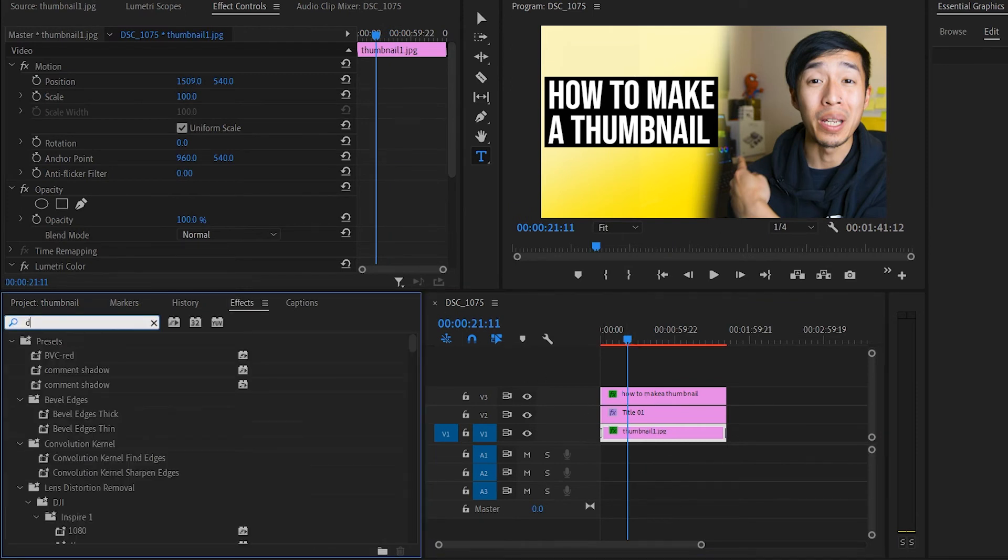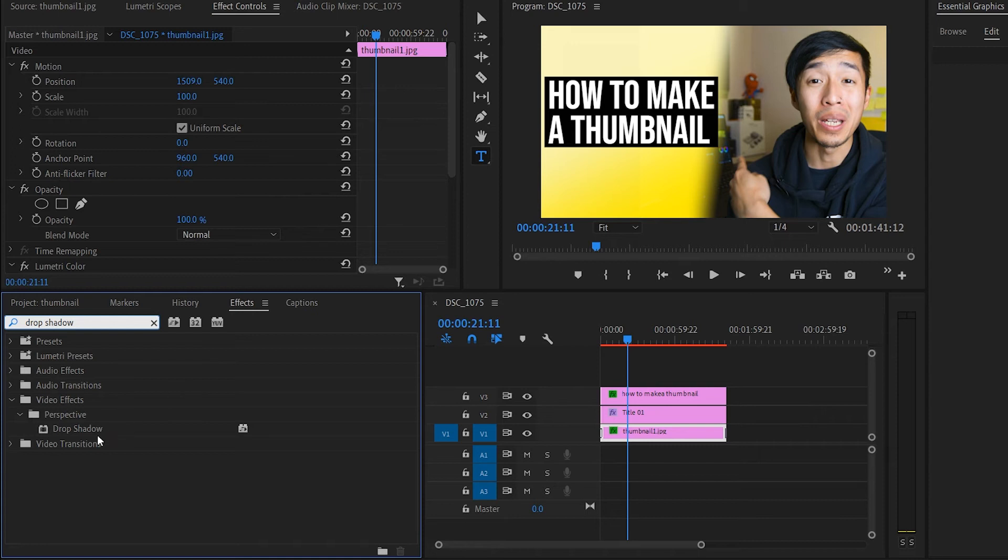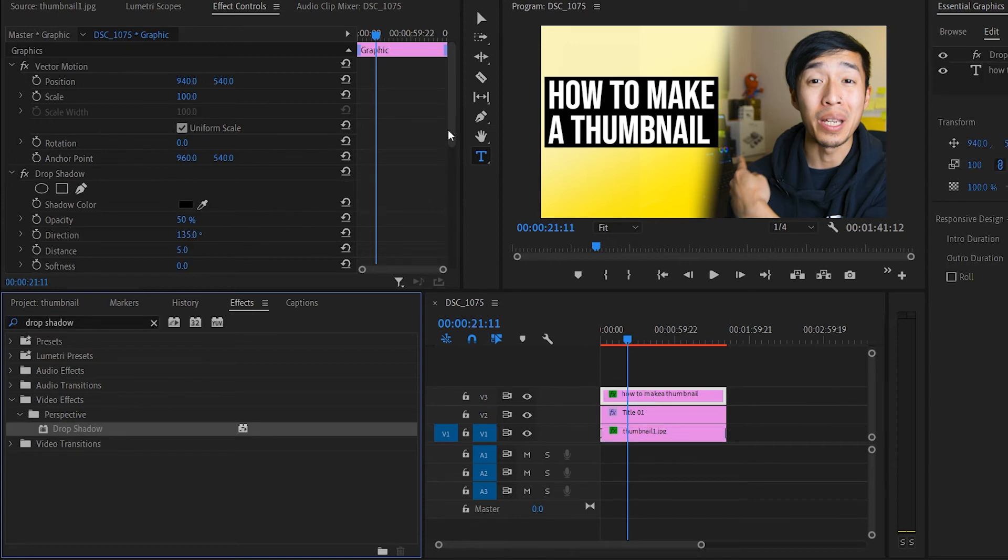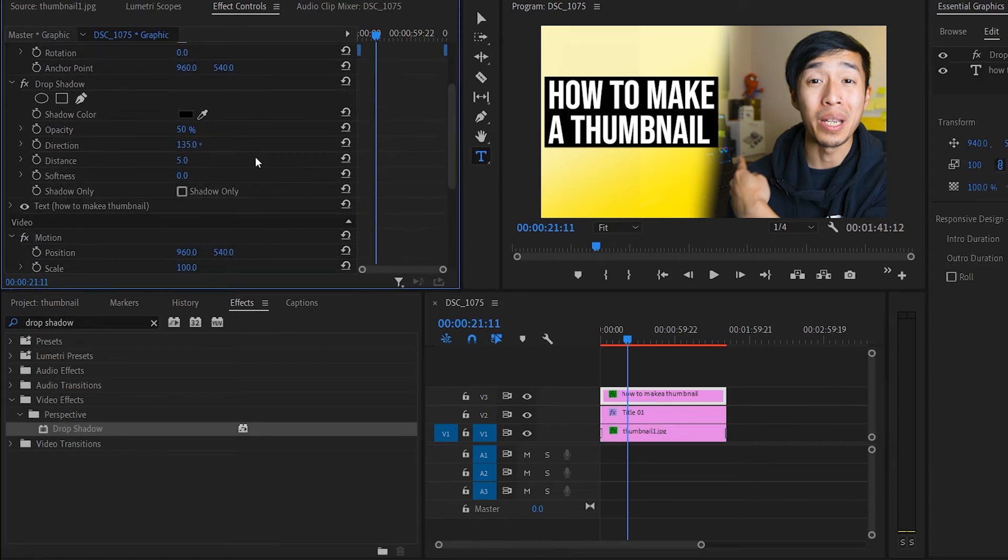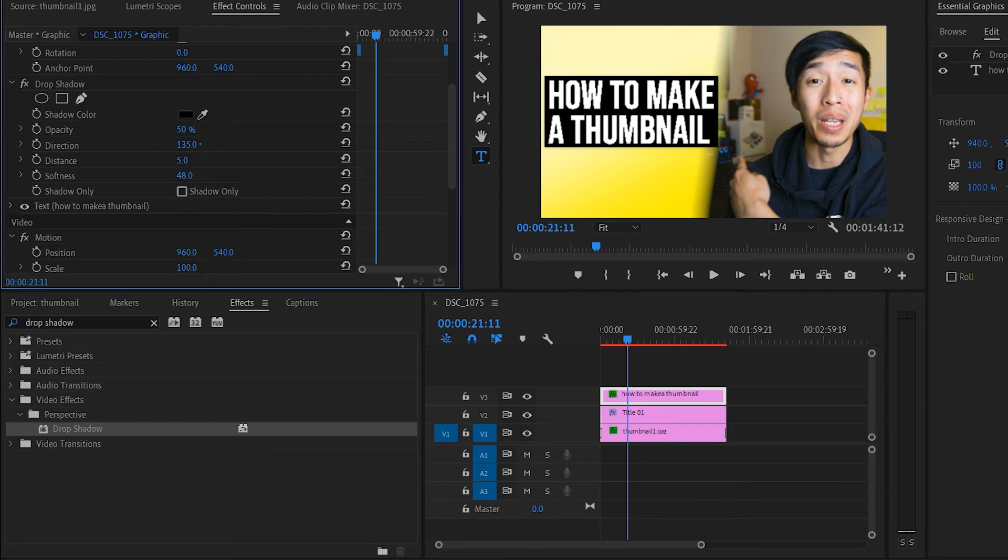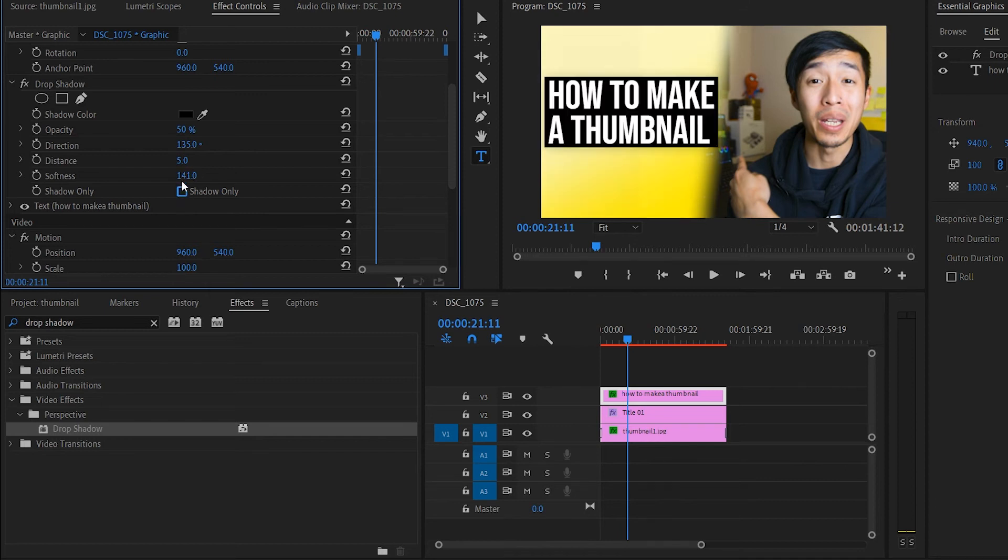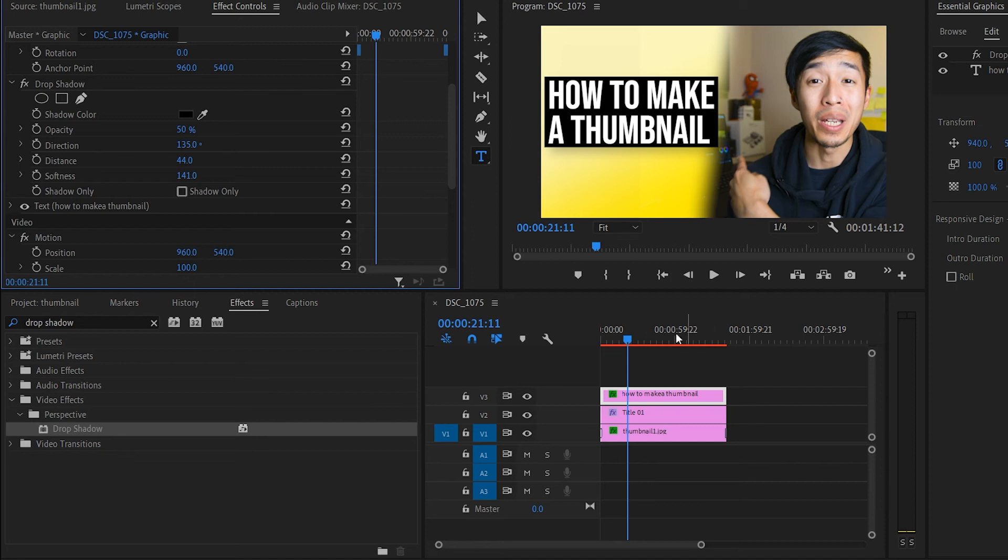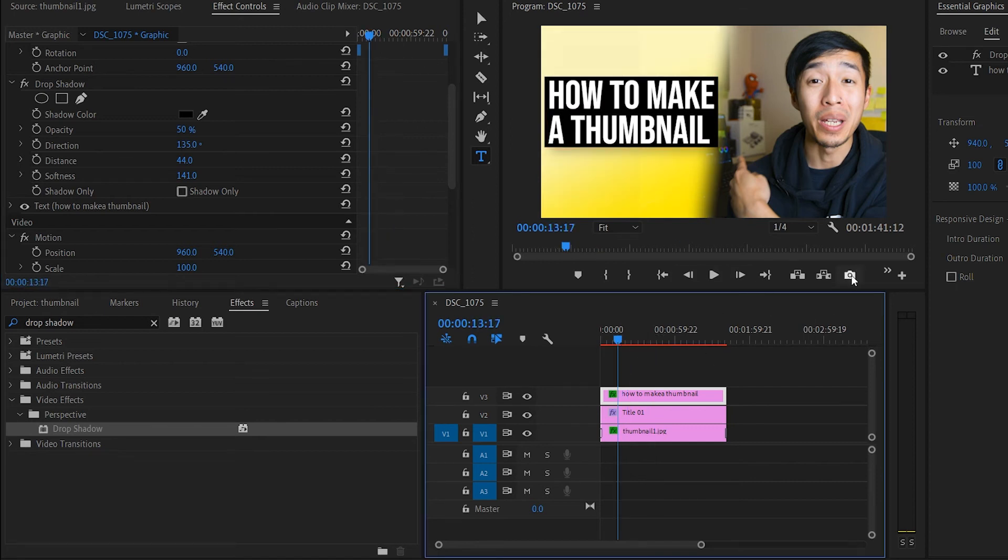And you can add drop shadows to this with the effect, drop shadow. Bring this into my layer here. You can mess around with the shadow, the radius of it. And this is a quick and really simple way of how you make a thumbnail.